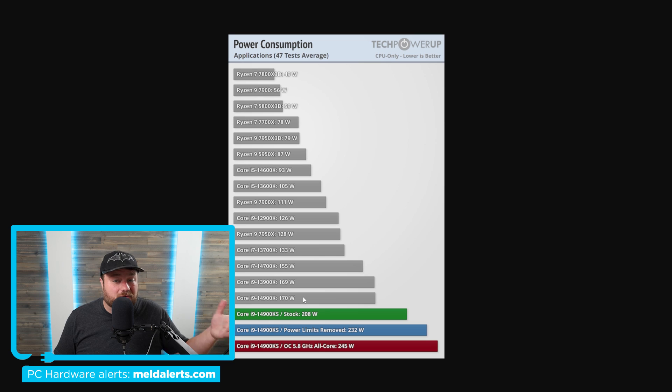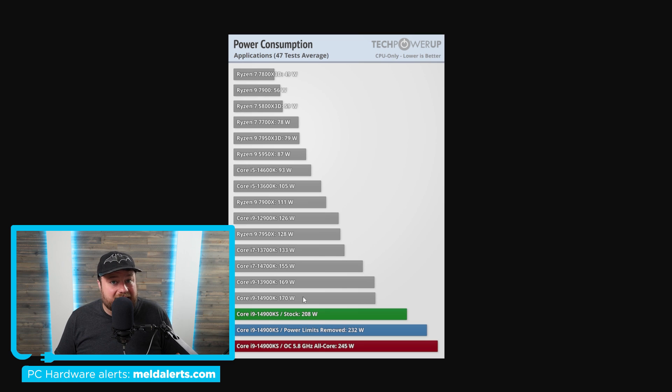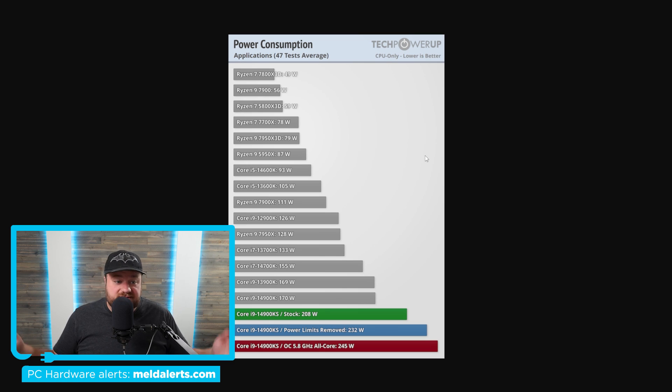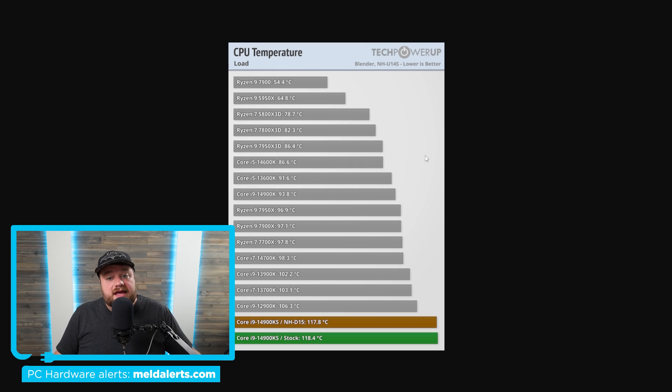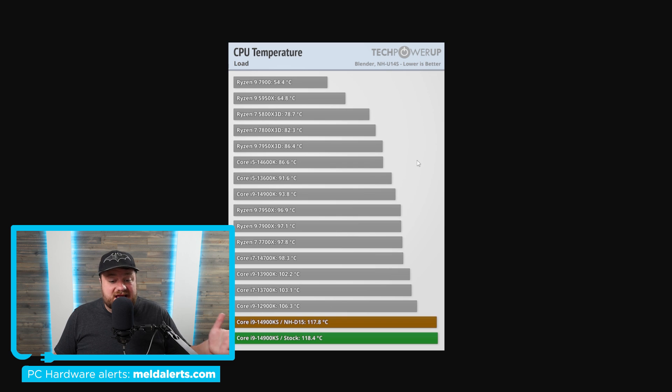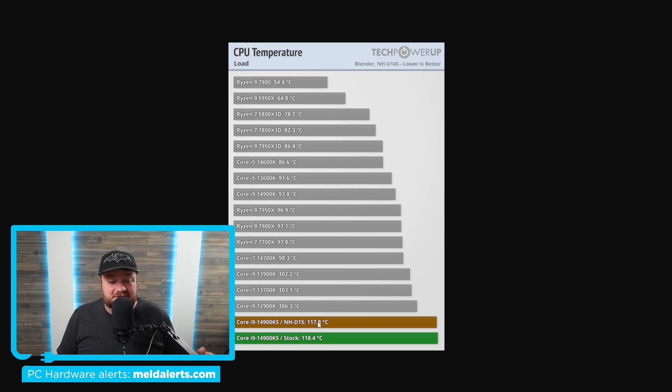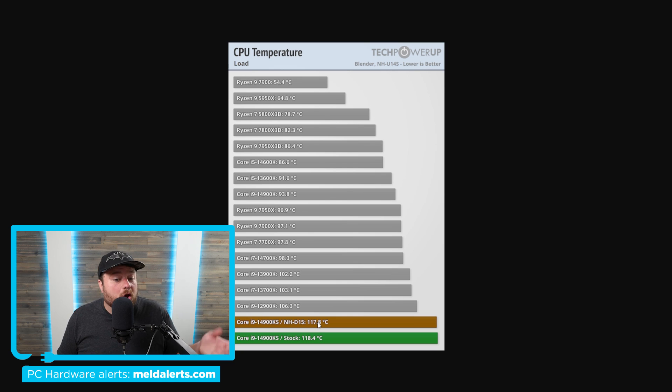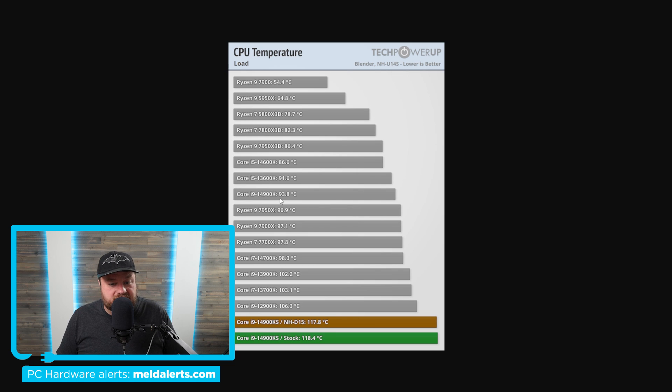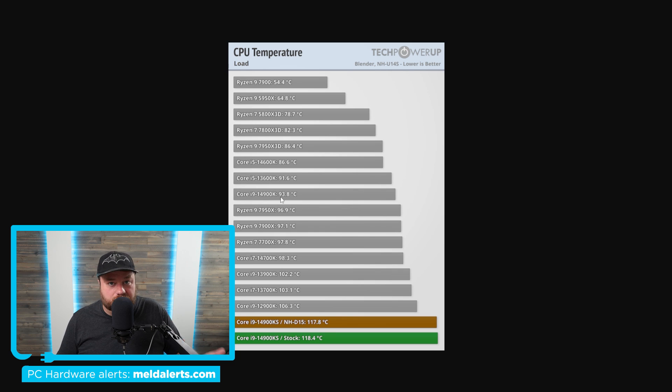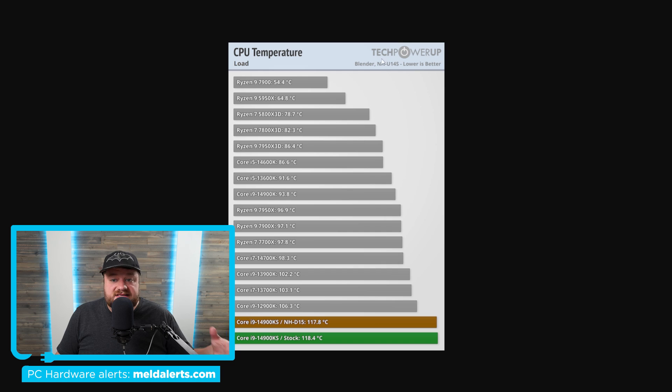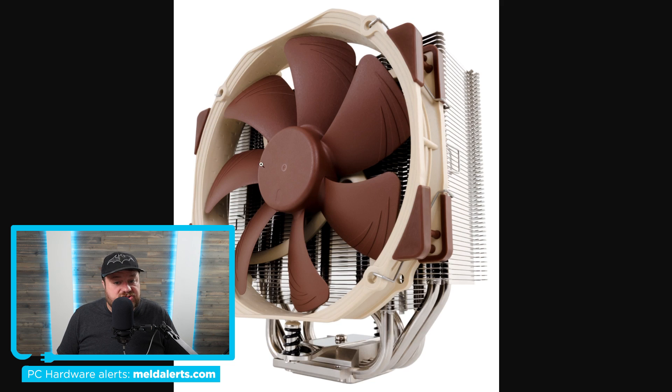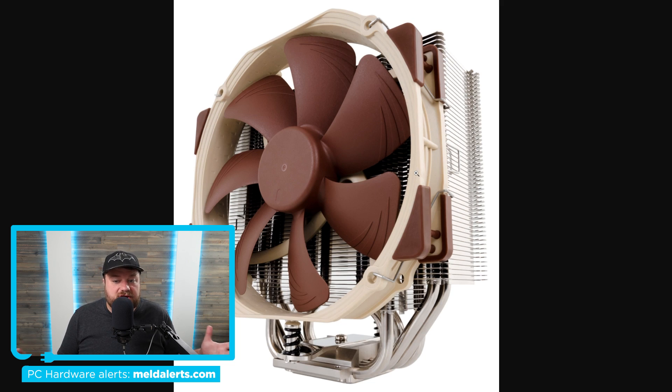And with power draw like this, as you'd expect, it gets wild temps. As you can see right here, the 14900KS gets an unreal 117.8 degrees Celsius when compared to the 14900K's 93.8 degrees. Now I will say that this is within Blender and it's actually using an air cooler, so as long as you're using liquid cooling it should be fine.